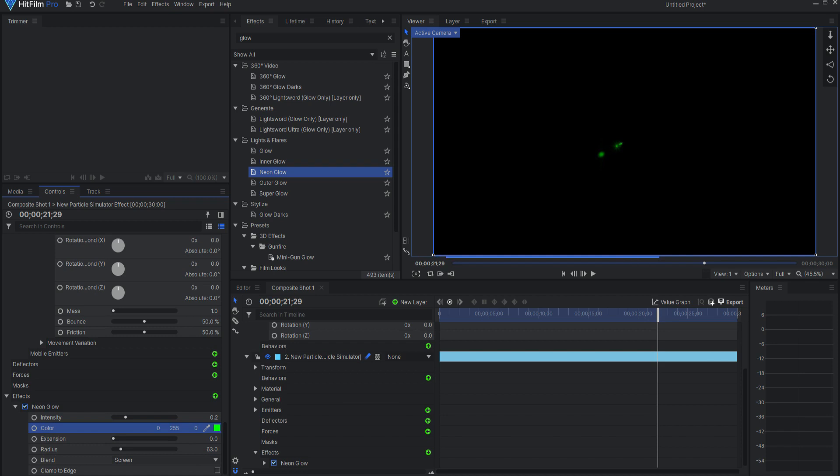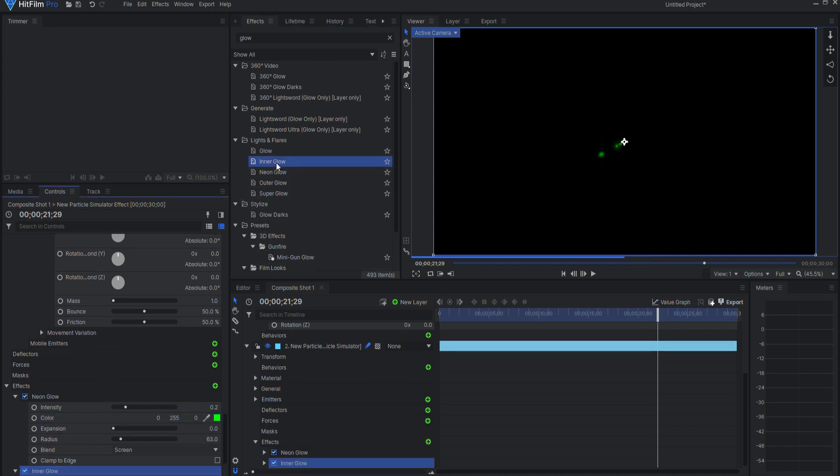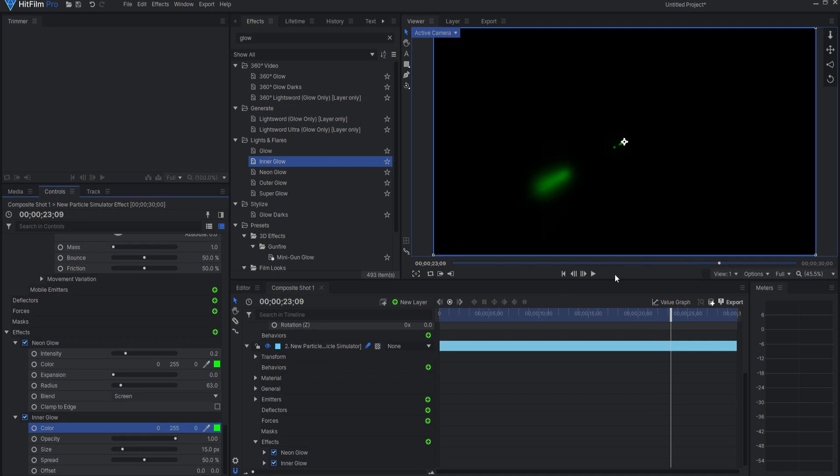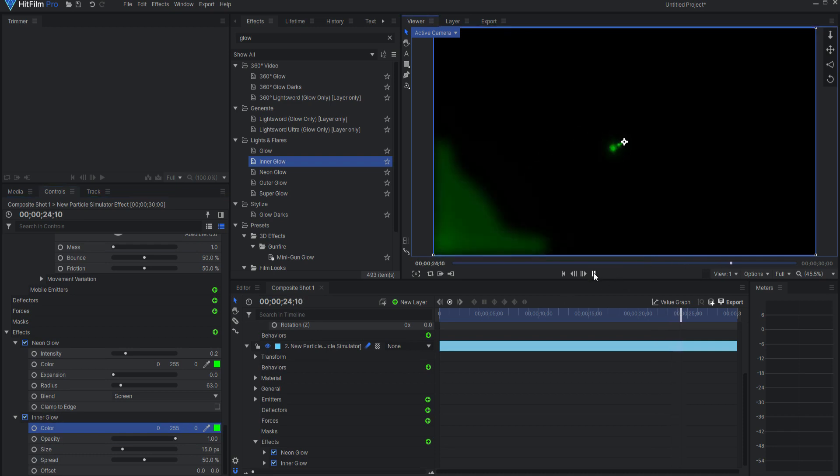In addition, I added an inner glow effect where I upped the opacity to 1. I set the color to green for this effect as well.